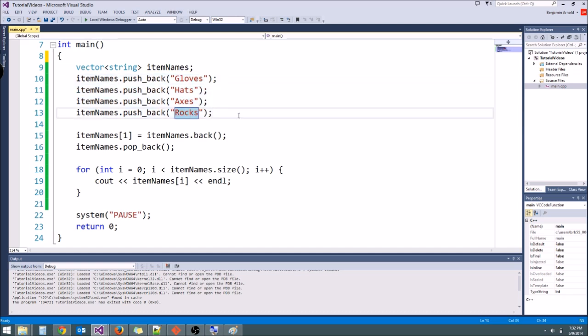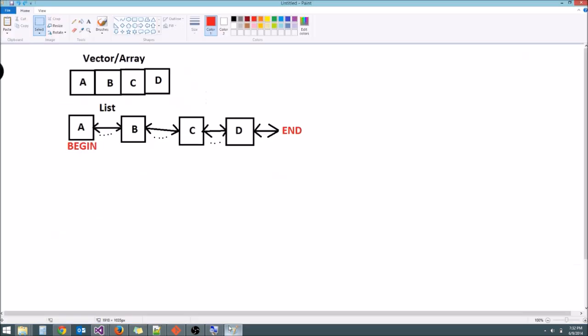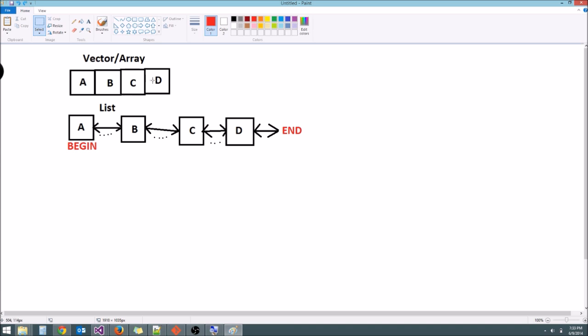Now a list is a little bit more complicated. First let's go ahead and open up paint and I'll kind of show you conceptually the difference between the two. So here's our vector slash array right here. And as you can see, it has four elements A, B, C, and D, and they're all right next to each other. That's how vectors and arrays work. In RAM, the actual variables are right next to each other.